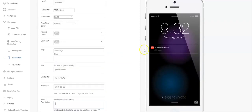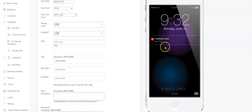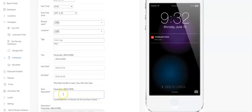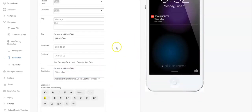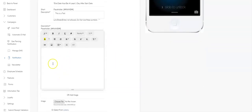The short description is what's going to show up on the lock screen of the app. So, this is a test. You see that? It populates there.